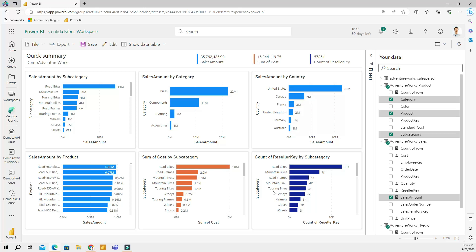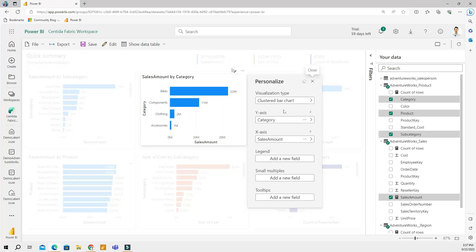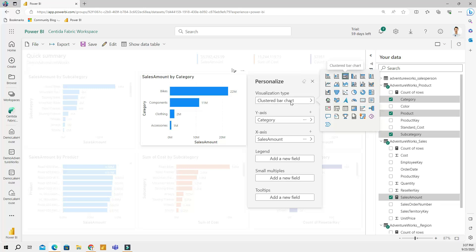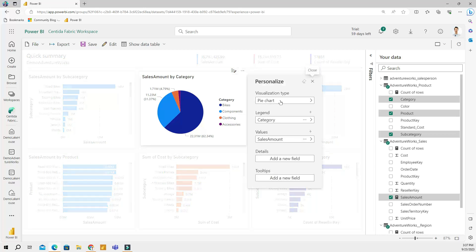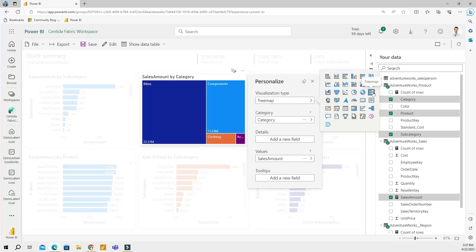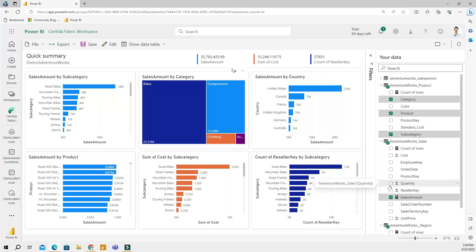This auto-created report honestly looks better than if I were to build it myself. If you don't like certain visuals, you can click 'Personalize this visual' and select another visualization type. I tried a pie chart, but let me change that to a tree map — this looks a little bit better.